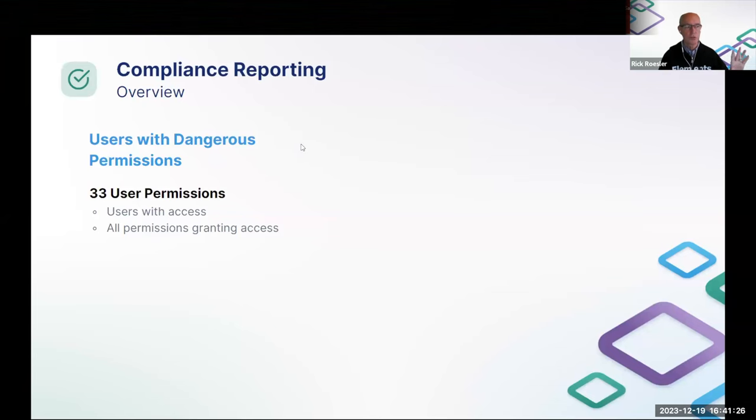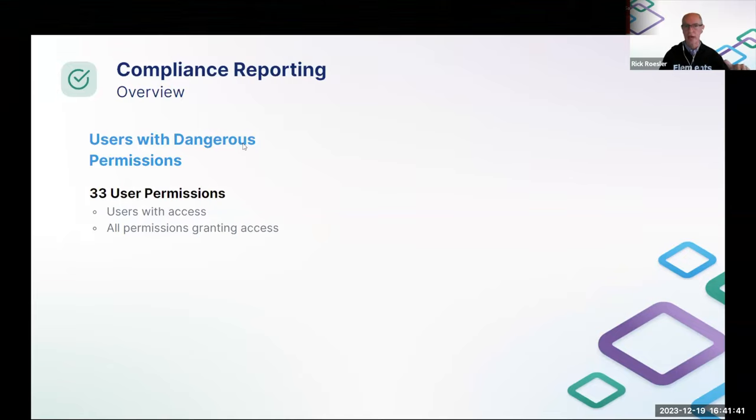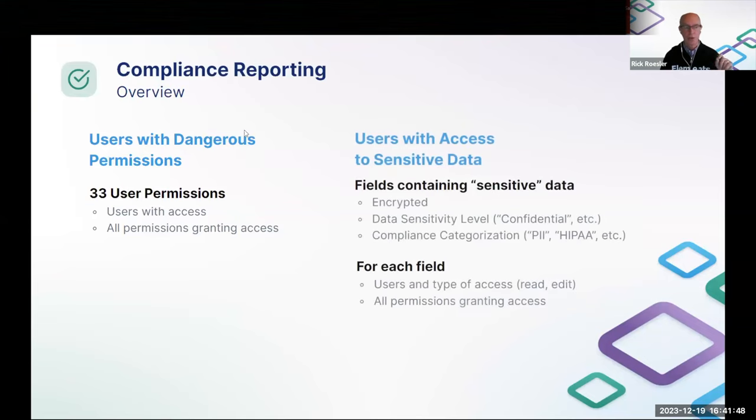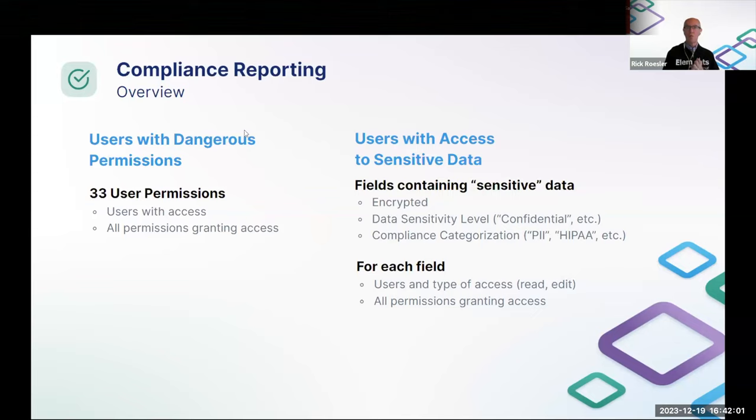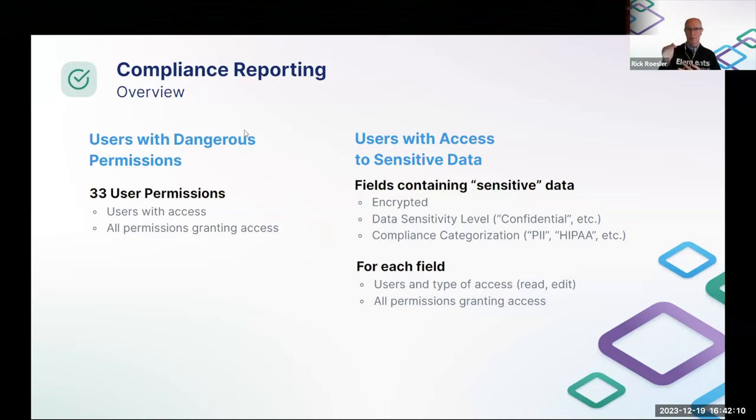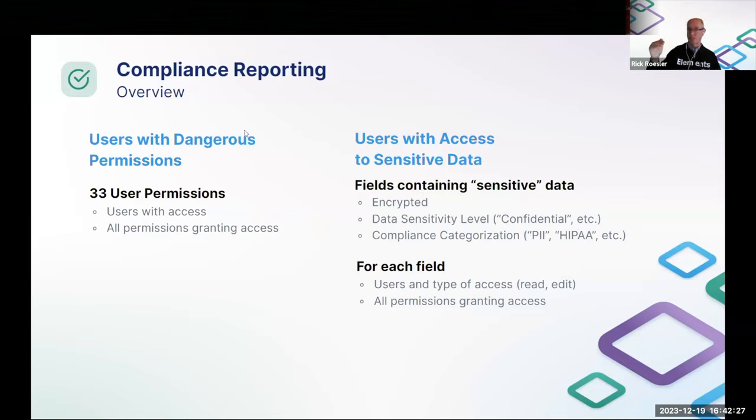All right. So that's basically everything that we have to talk about for the permissions comparison and this kind of transformation type of project. I'm going to quickly close with compliance reporting. We have two new reports in Elements, one for users with dangerous permissions, which tells you for 33 different user permissions, all of the users that have access to that or that are enabled for that permission and the permissions that are granting that. We also have a users with access to sensitive data report, which covers fields that have sensitive data where we're defining sensitive to be one or more of three characteristics. It's either an encrypted field or the data sensitivity property or the compliance categorization property of the field has been set to something, right? So confidential PII, whatever.